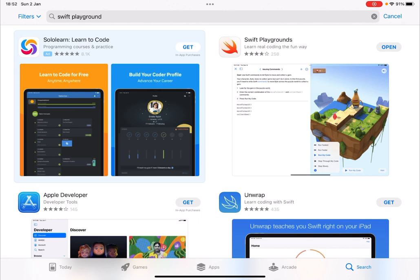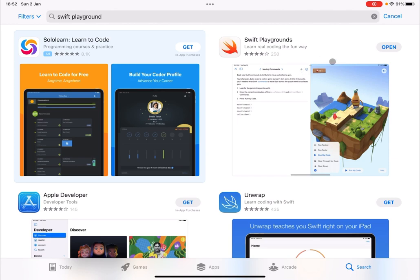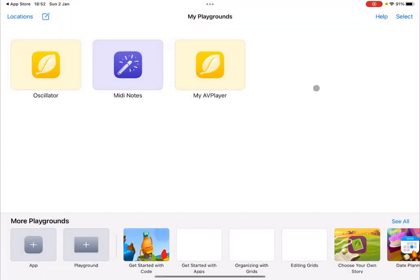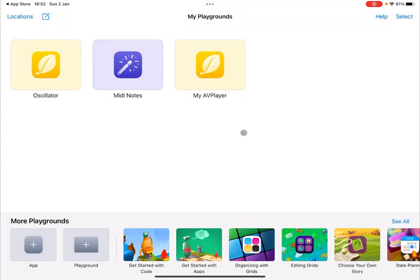The first thing you need to do is to go to your App Store, search for Swift Playground and then download that, unless you have already done that, and then open it. When you have done so, you are presented with this screen.